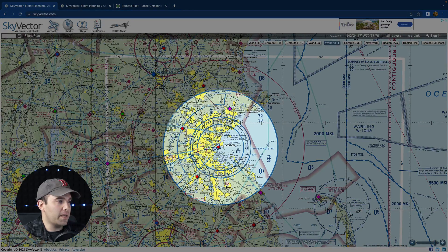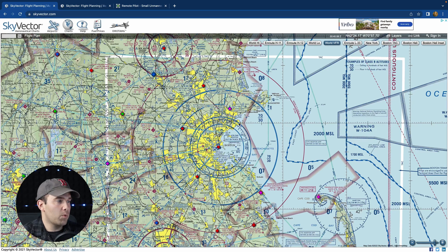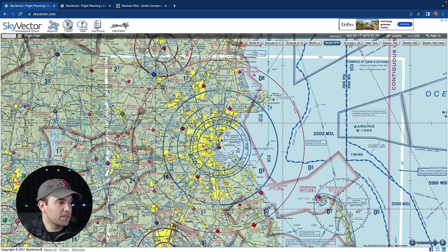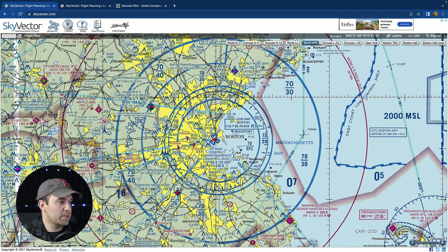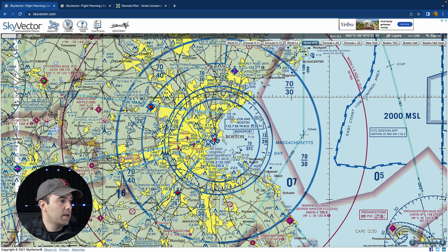Class B airspace is shown by this solid blue line on the sectional chart. We have multiple blue lines because of the different shelves, which we'll cover in a second. This is for Boston International Airport. Class B airspace is for the big airports — Boston, LAX, JFK — all those major airports are Class B.